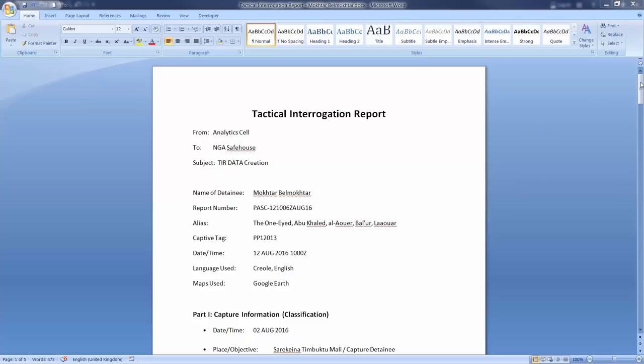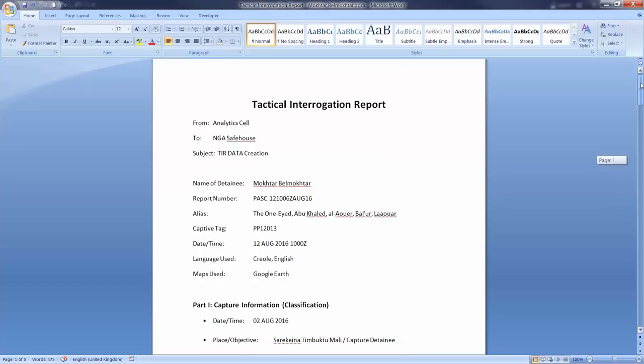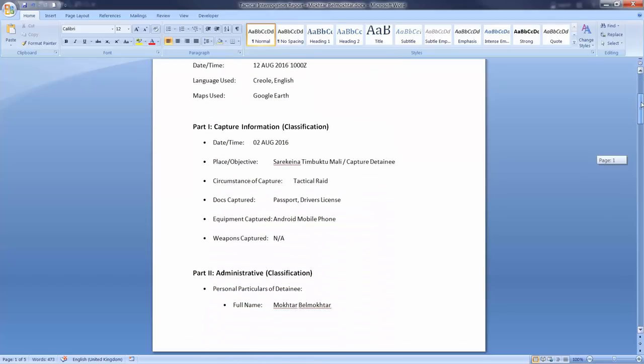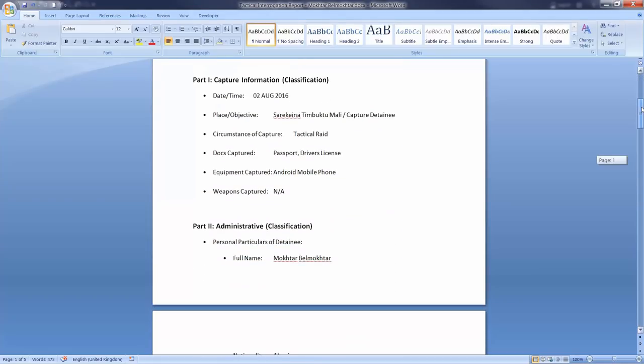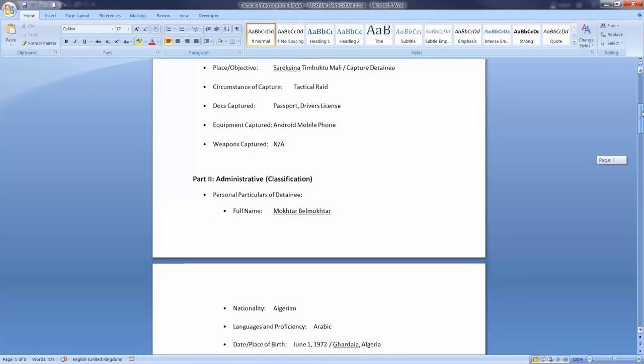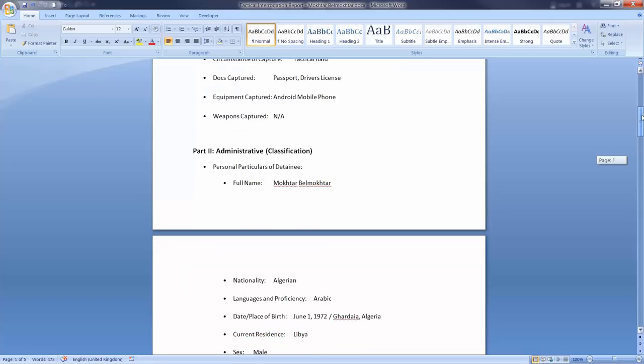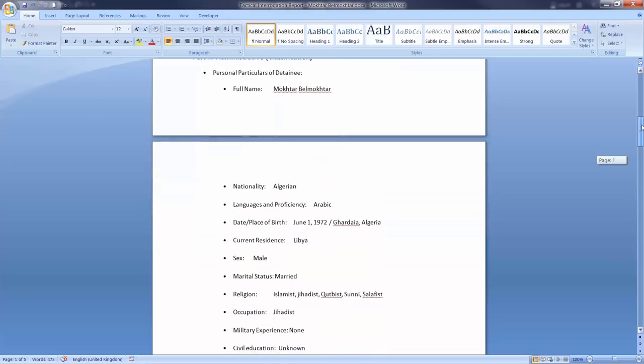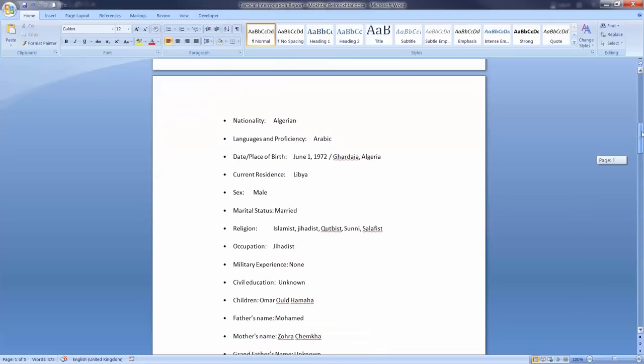Here we see a typical intelligence report, and currently, in order to utilize this in i2, it would be a manual task that someone would have to sit down and manually enter all of this data.